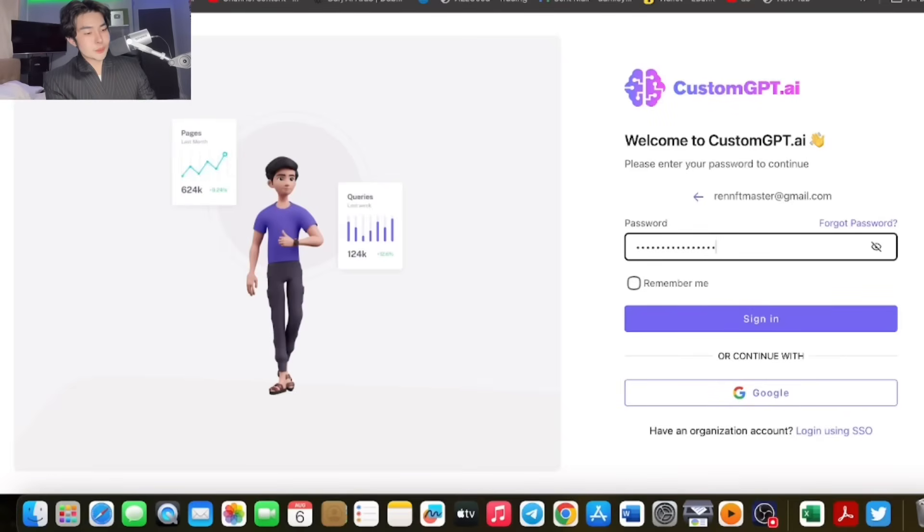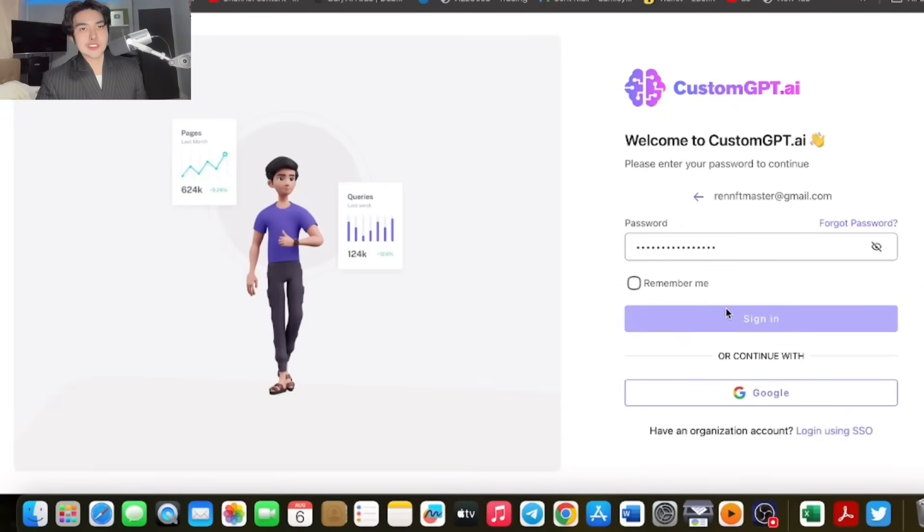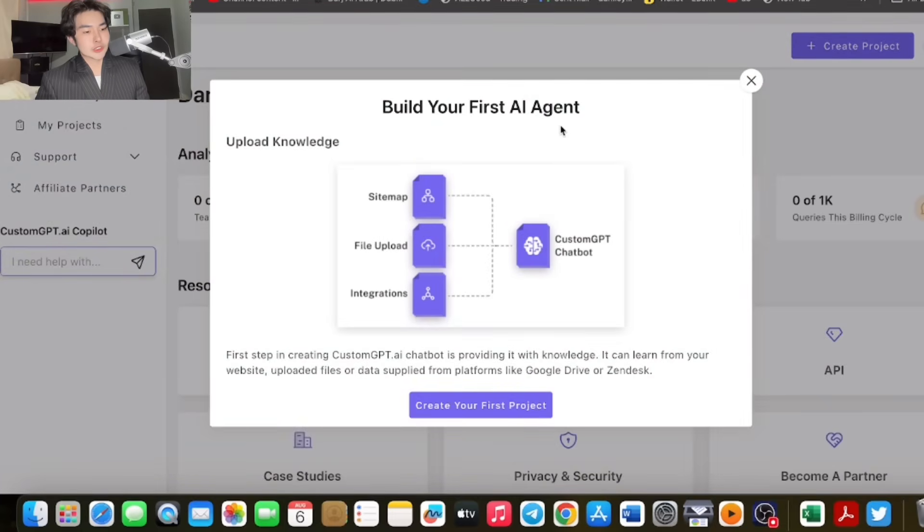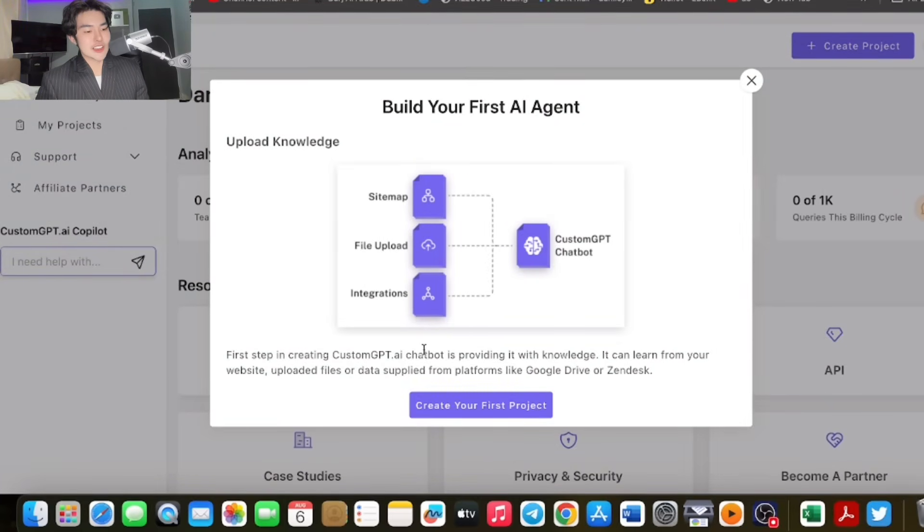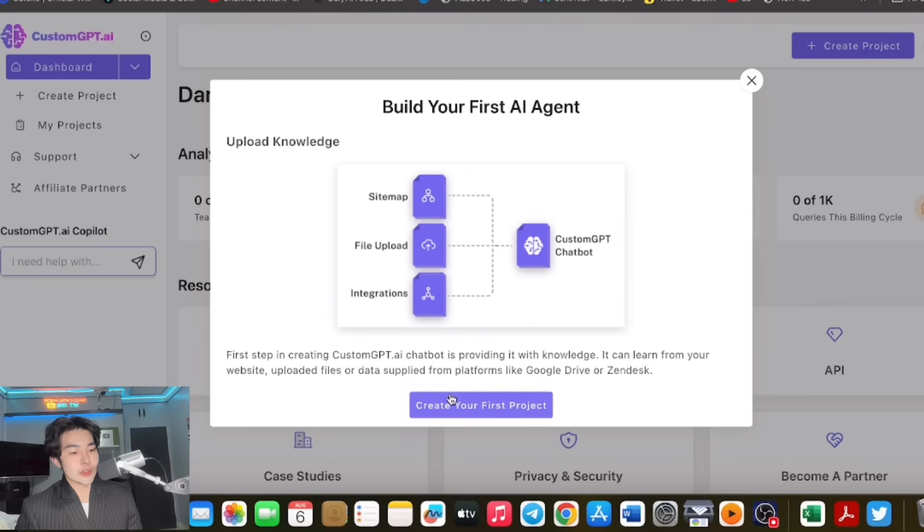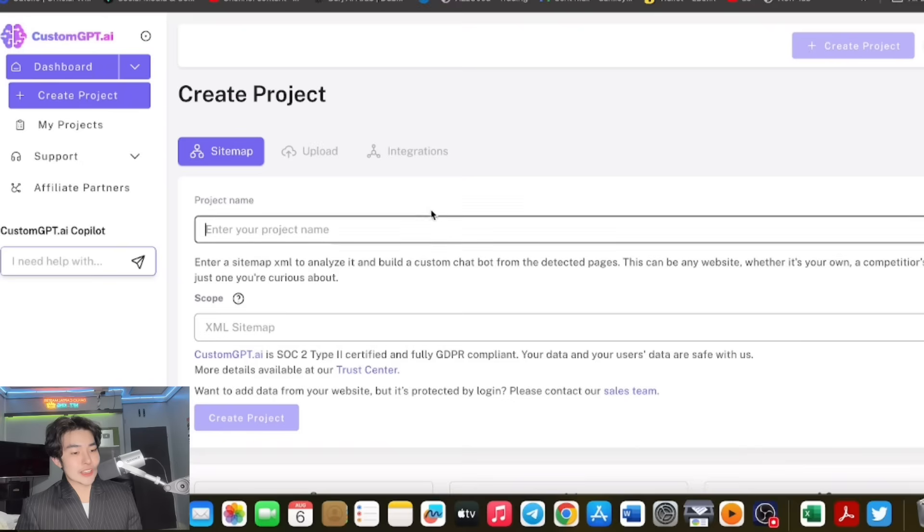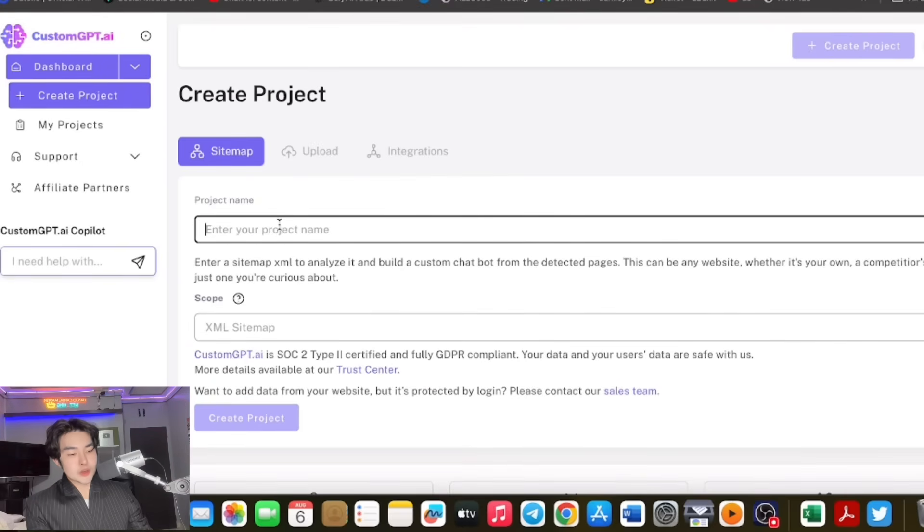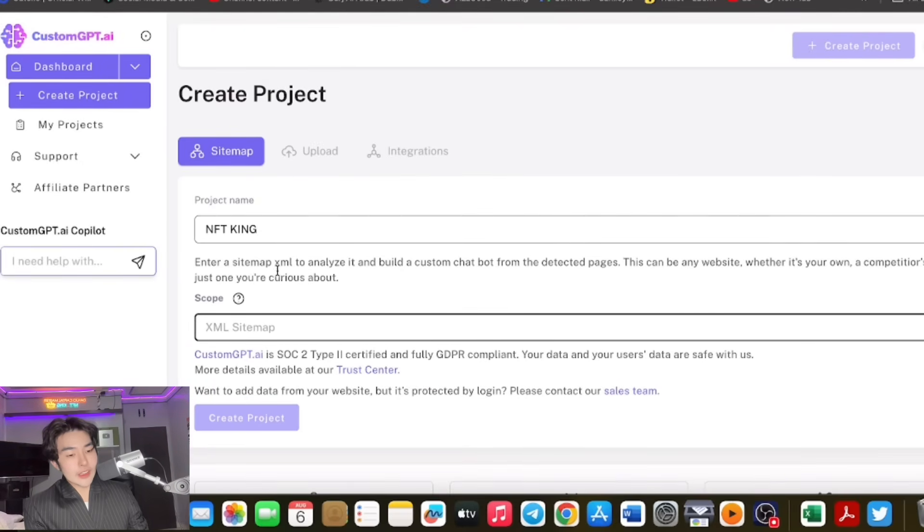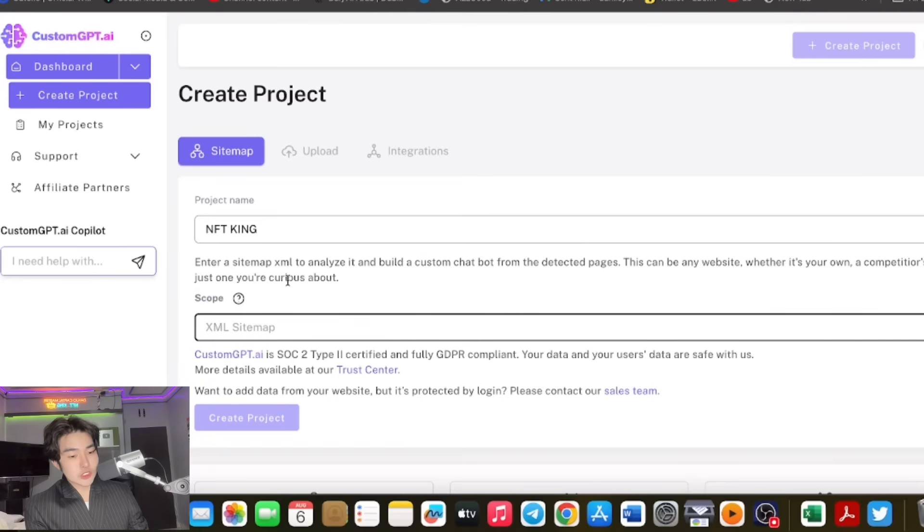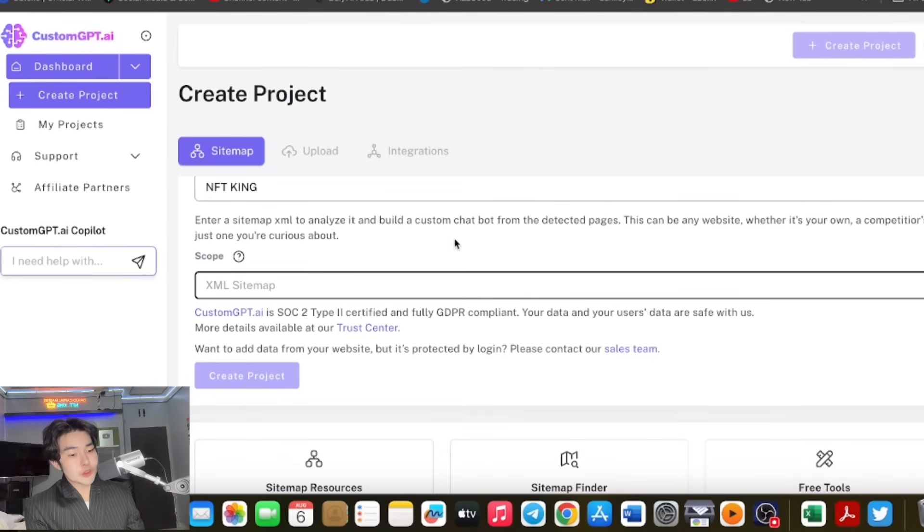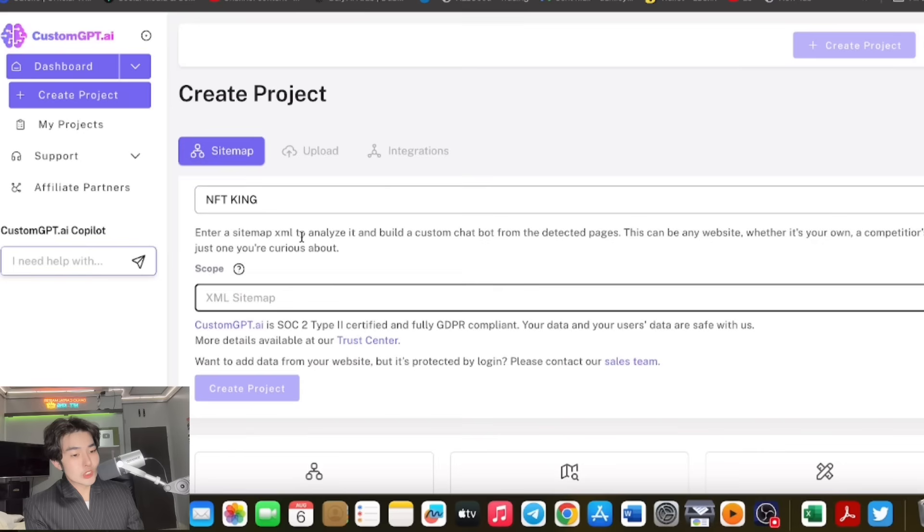Let's try it. Let's log in right now. Enter your password after purchasing a plan. After you purchase a plan, you're good to go. You can build your first AI agent. Create your project. There's a sitemap. Enter your project name, for example NFT King. Enter your sitemap, the XML sitemap. This is your fully verified sitemap. It's analyzing to build the bot. This can be any website of your own.